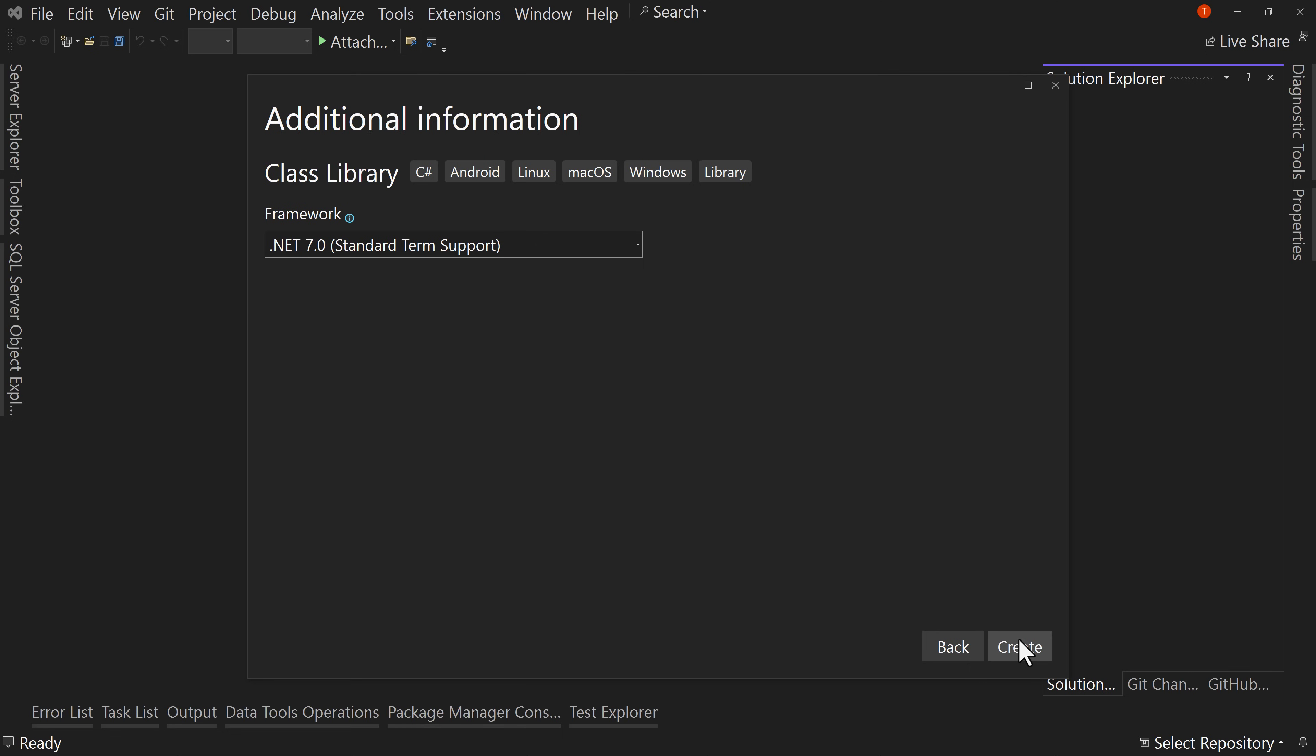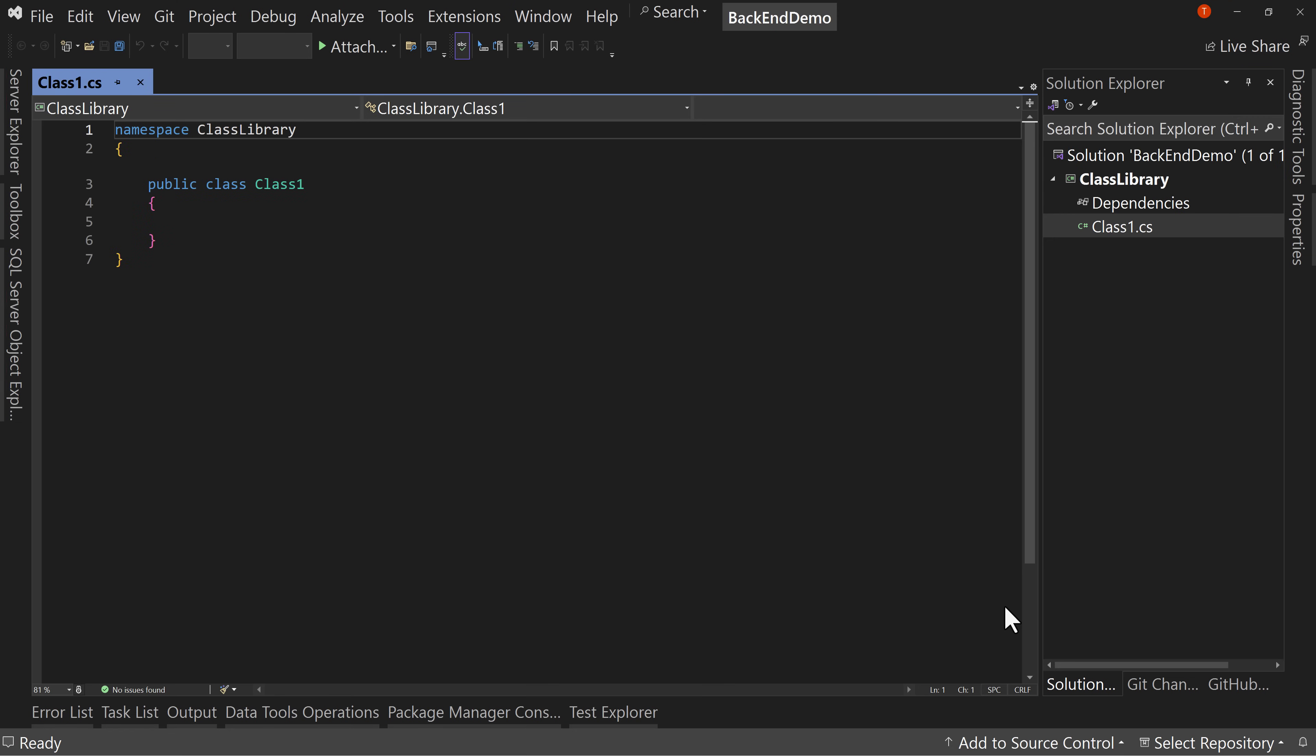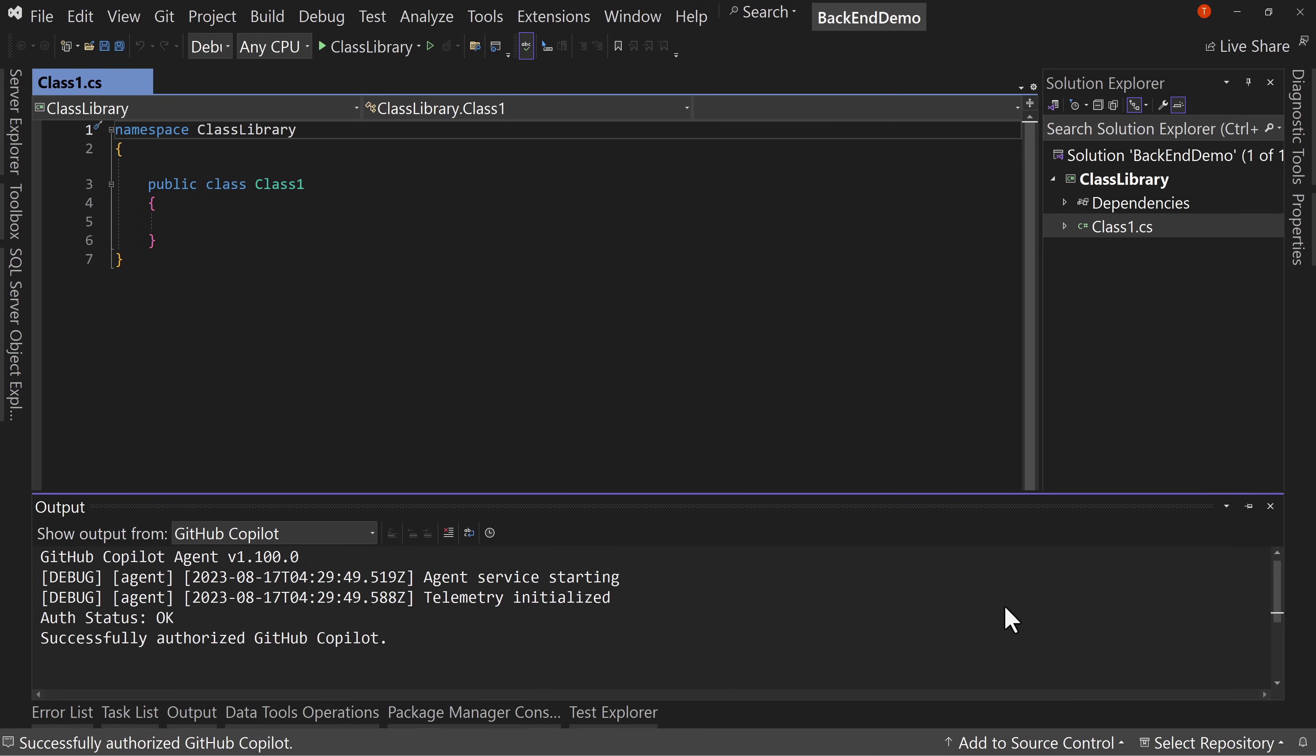So class library and back-end demo. Now, why'd I choose, and yes, .NET 7. Why'd I choose the class library as the first project to show you?